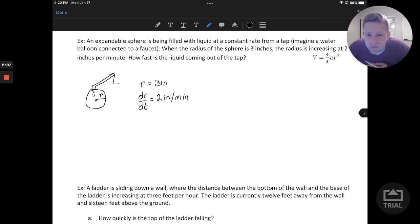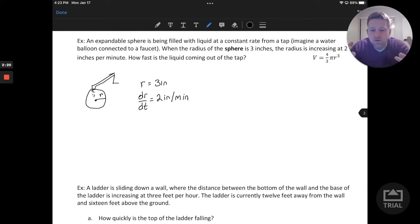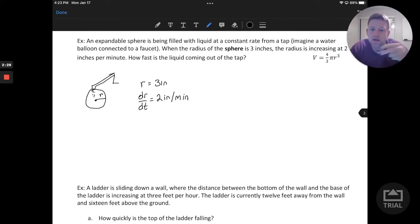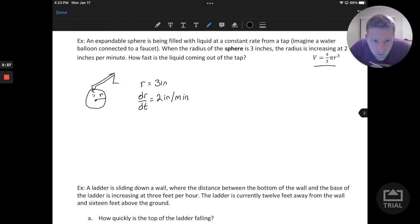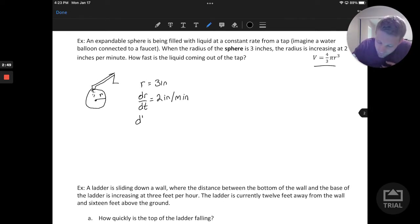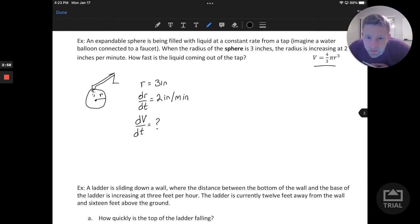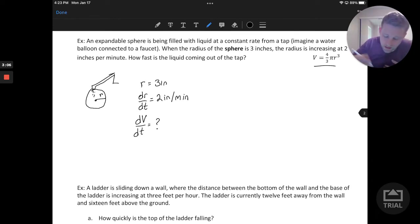If we consider how fast the liquid is coming out of the tap, we're really thinking about the amount of water — that's going to be the volume of water going into the balloon and expanding it. So the volume of a sphere equation will be helpful here. That's the three-dimensional sphere volume equation. What we want is the derivative of the volume, dV/dt. If we can solve for this, we'll know how fast the liquid is going into the expandable sphere.